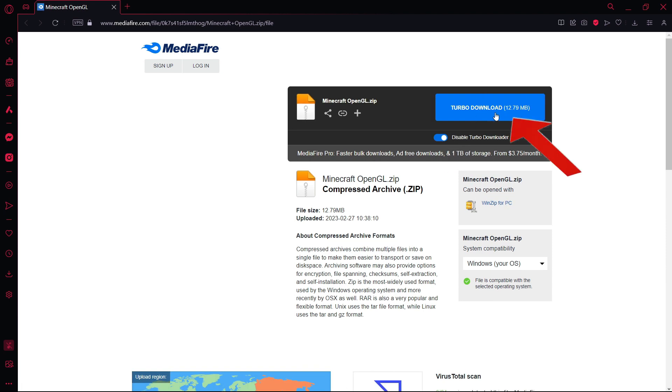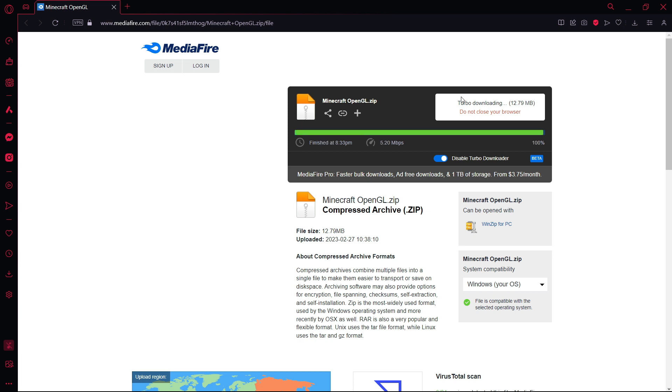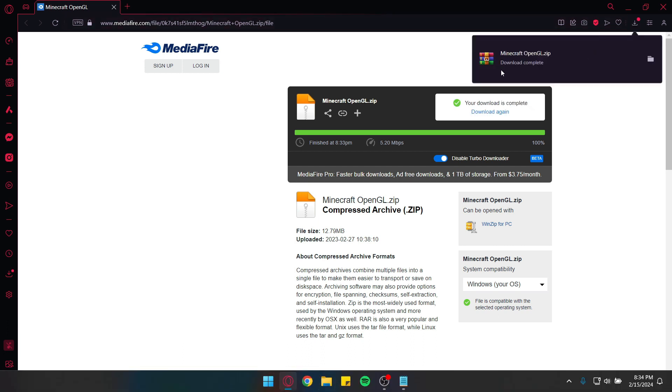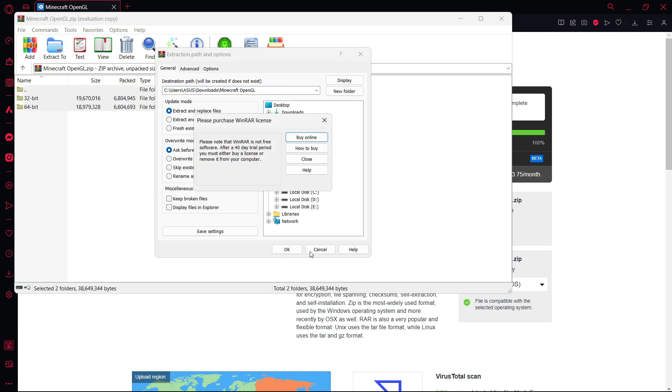After that hit download. It will take some time and after the download is complete, open the file and extract the files.